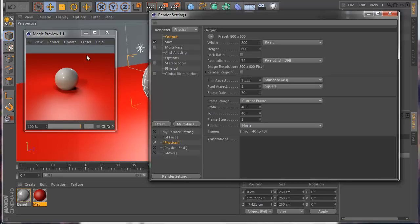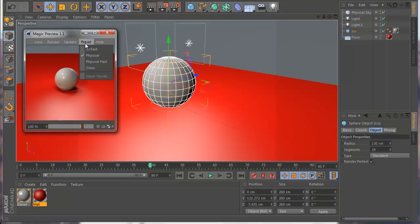Something important: when you use the preset it clones from the original render settings — for example the video post filters and similar settings get copied to the preset. But if you don't want to clone the filters and those settings, you need to put a dollar sign at the end of the preset name. Let me show you what I mean — let's close this and go to preset.